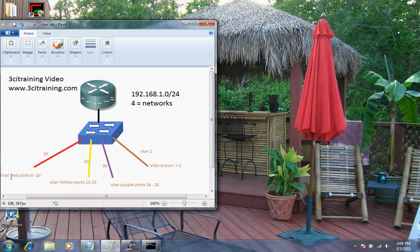VLAN red, or VLAN 10, is assigned to ports 6 through 10. VLAN 20 is associated with ports 11 through 15. VLAN purple, which is VLAN 30, is assigned to ports 16 through 20. I've got a router here that will be configured with inter-VLAN routing.